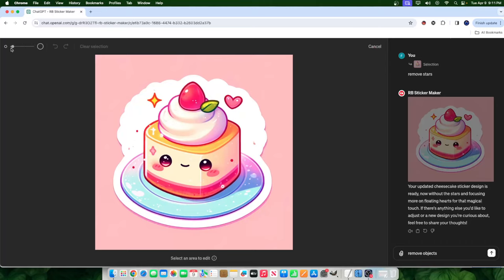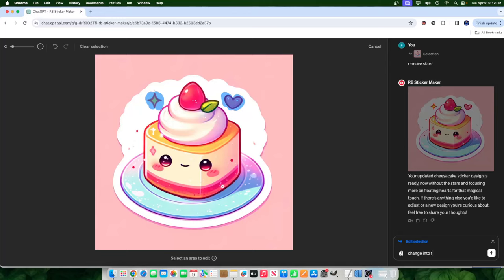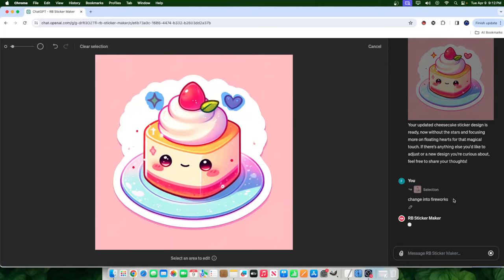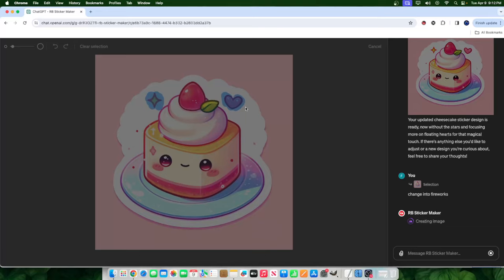So I can go over here, highlight this. And I could actually ask it to change into something. So I could say, instead of remove objects, I'll say change into fireworks, something like that. And what it will do is it will process what I'm asking. It will look at what's highlighted, and it will actually change the image. Now, you can ask for a simple removal, or you can ask for something to be changed.